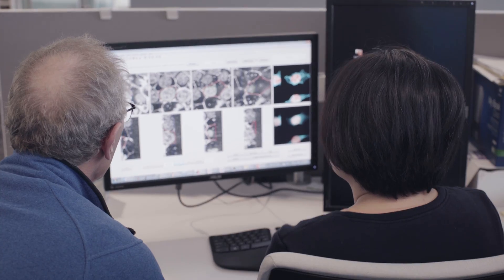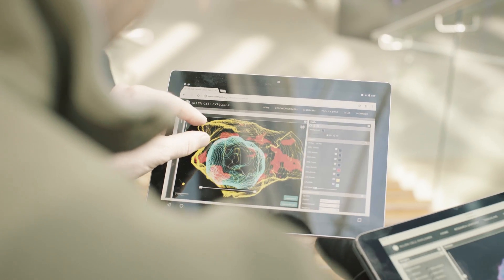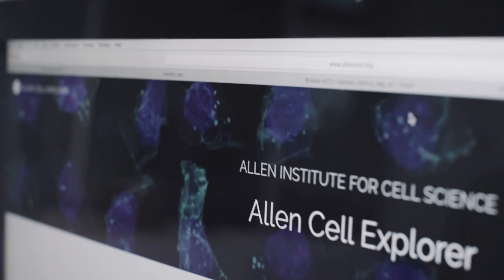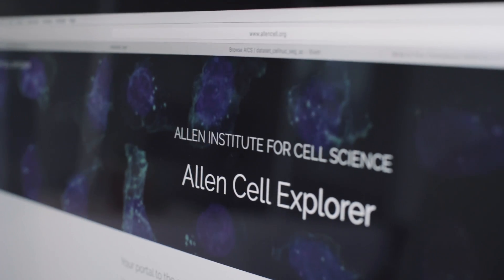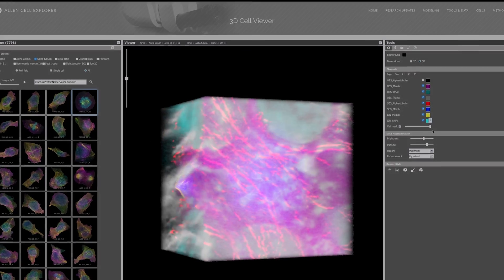There's enormous excitement about the mission of the Institute. I think people are just waiting to see what we're going to find, and I think that the Allen Cell Explorer is going to be their first glimpse into what we're doing, and what we're producing, and what it's going to mean for their research.